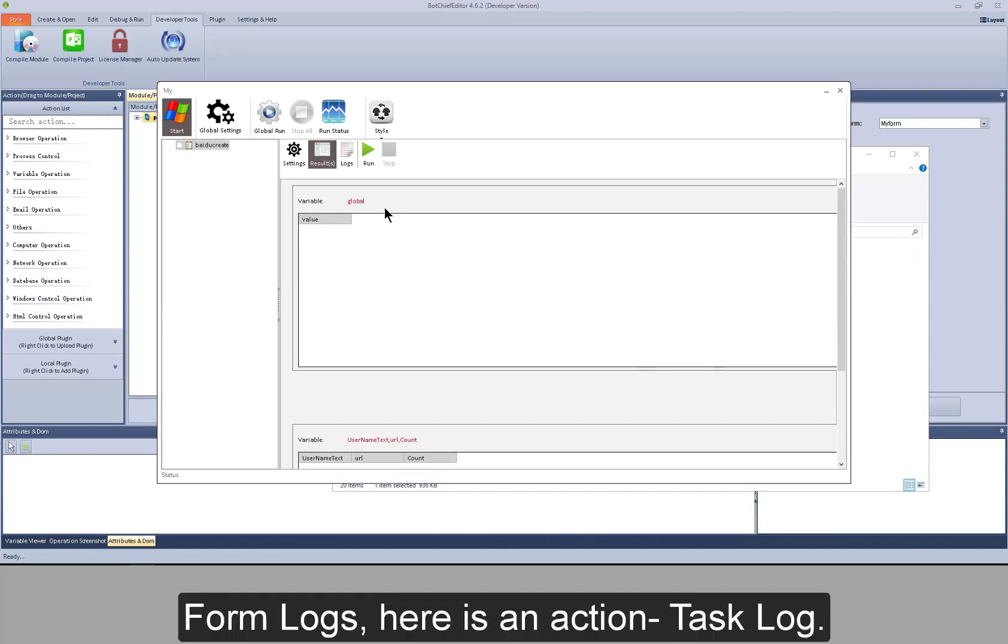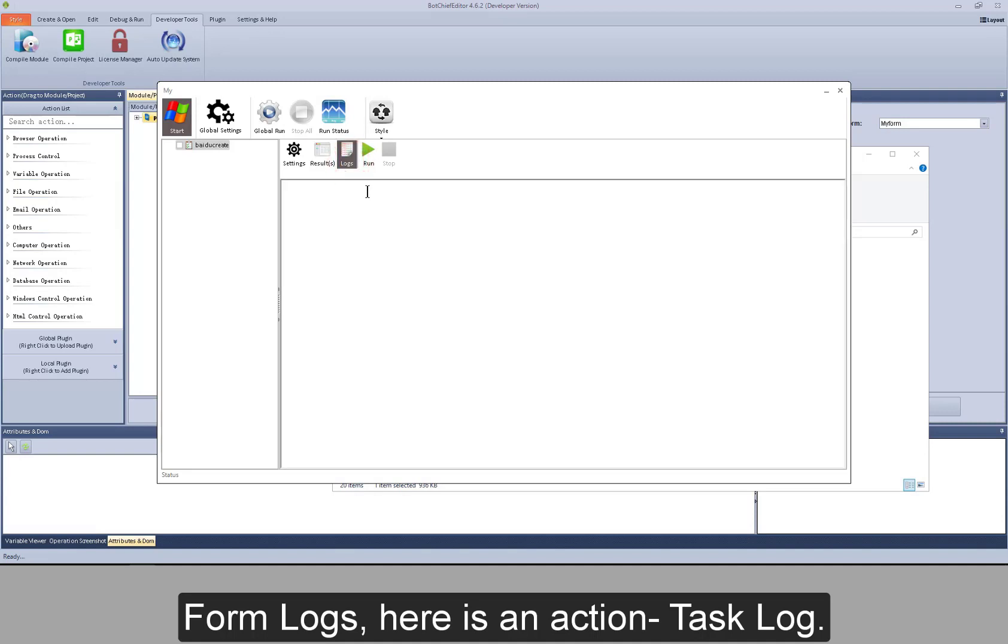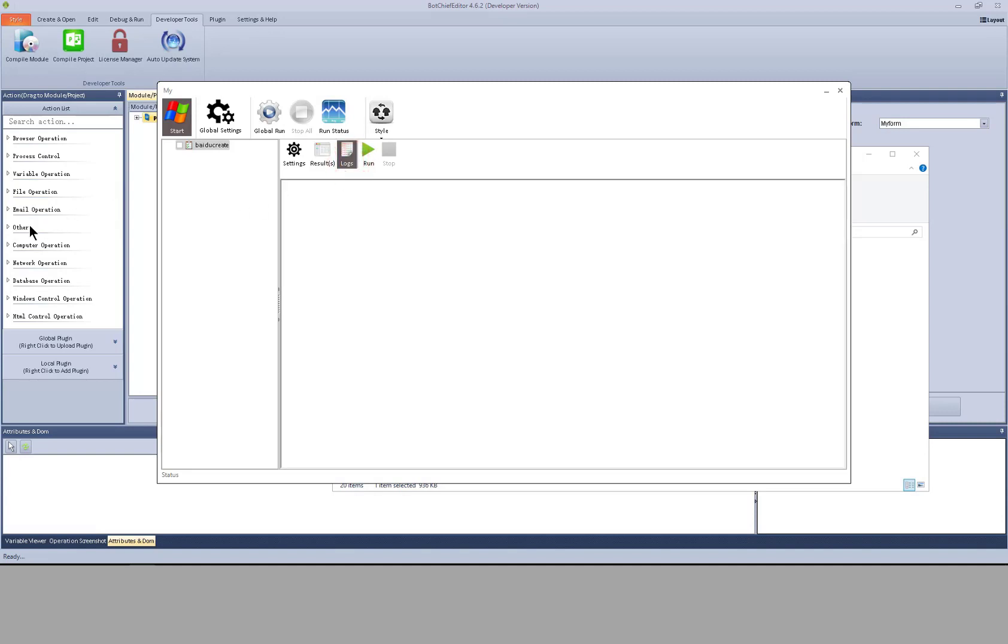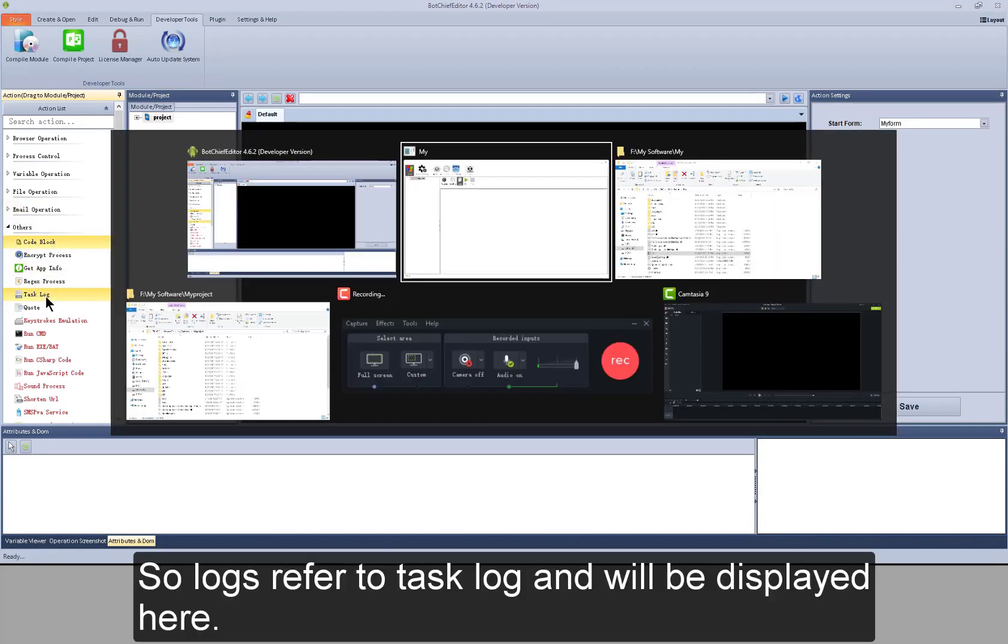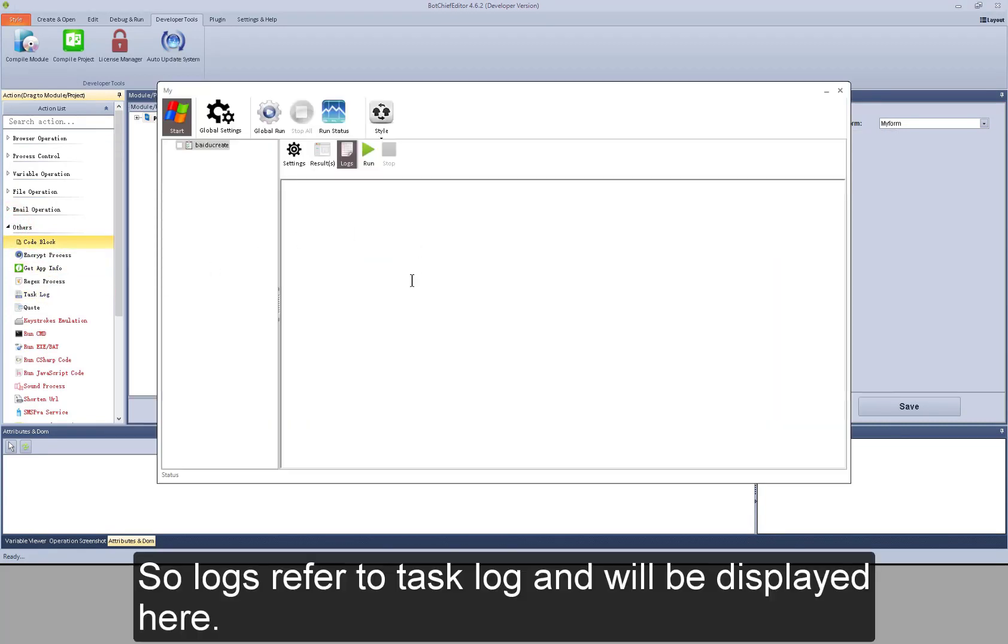For logs, here is an action task log. So logs refer to task log and will be displayed here.